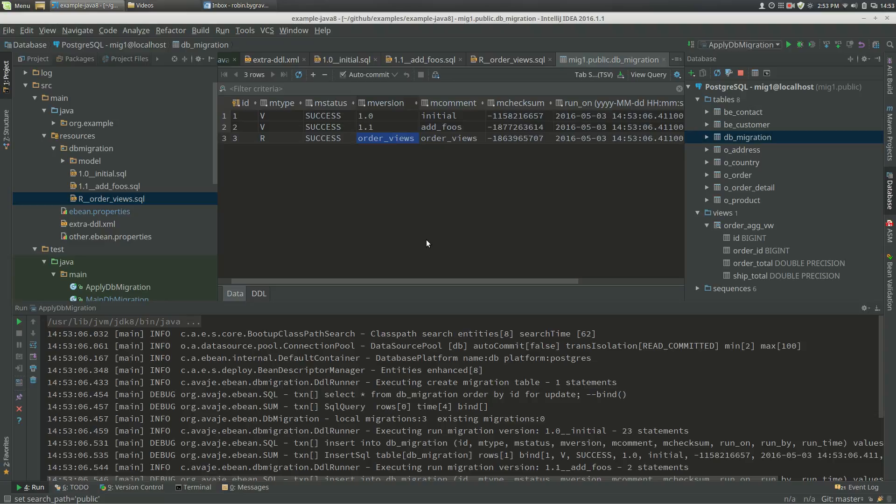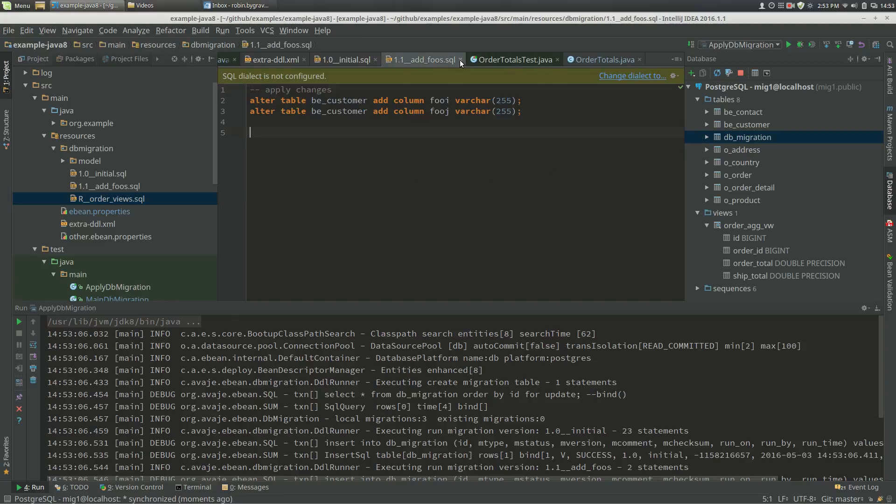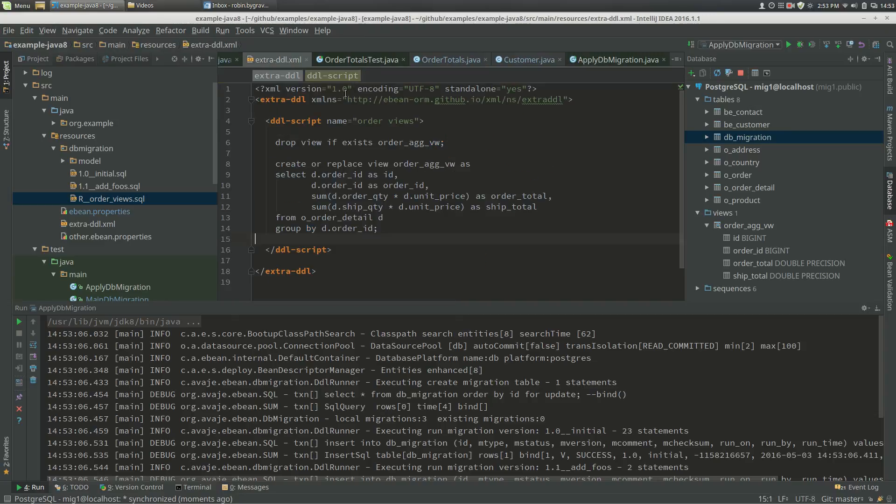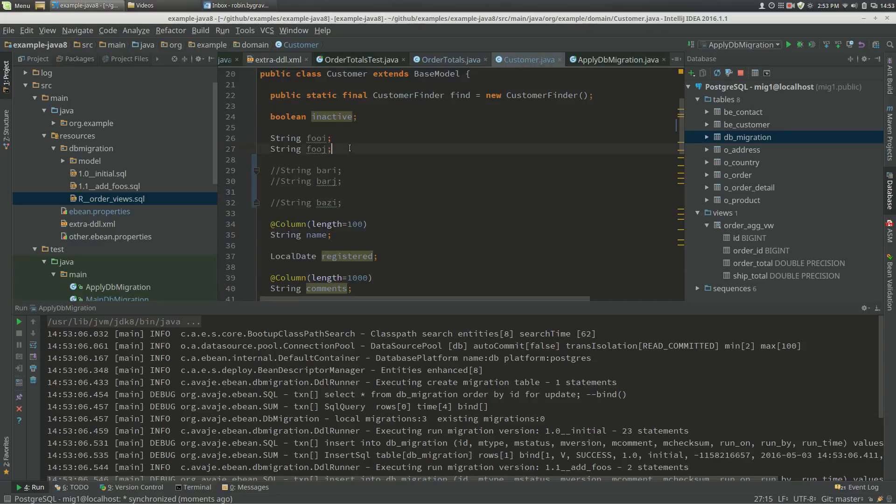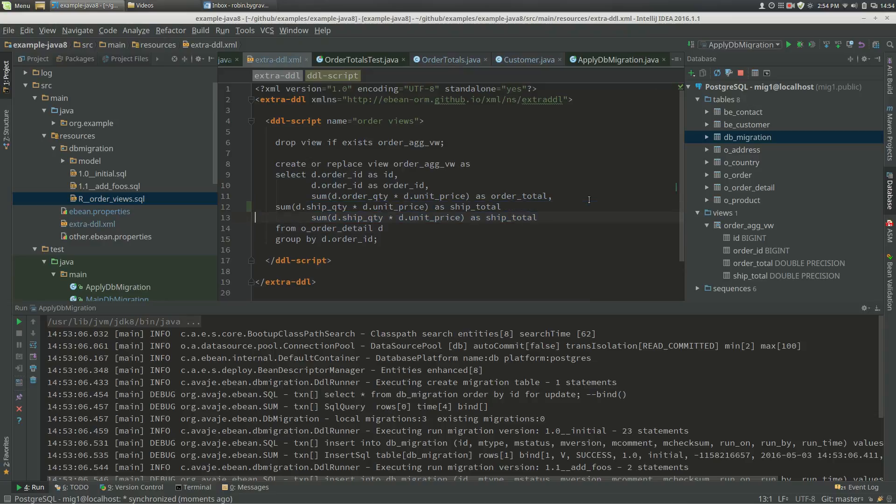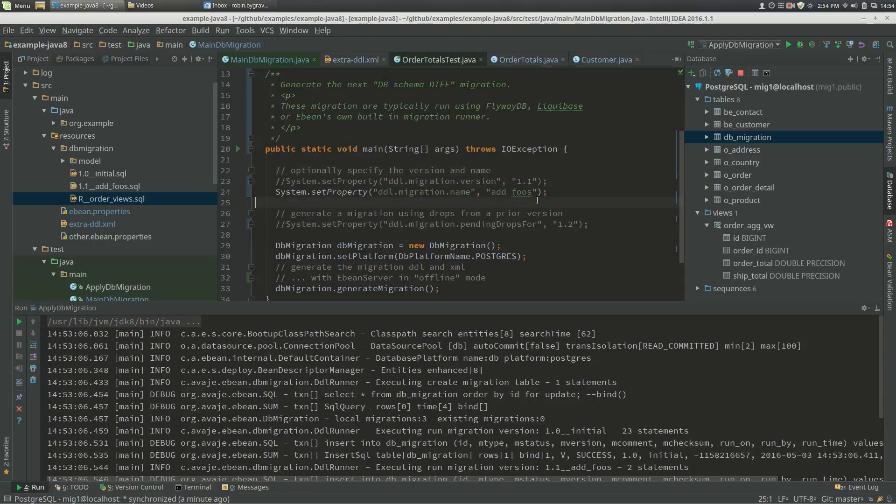Now let's just do a quick change and see how that goes. So what we're going to do is change customer, add some bar columns. And let's change our extra DDL in some way. Let's just create another column. So we're going to add bars.